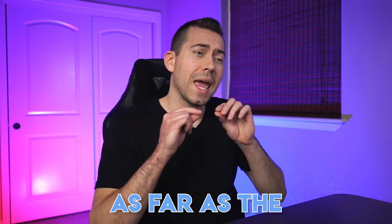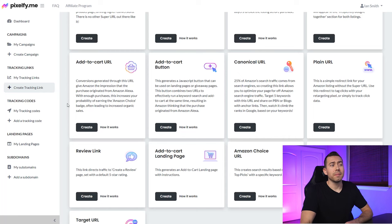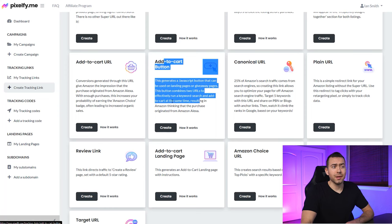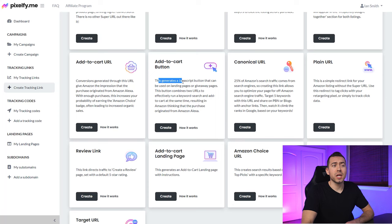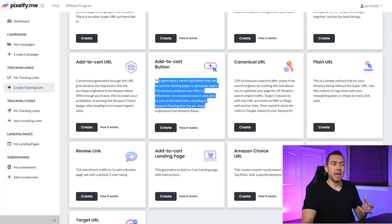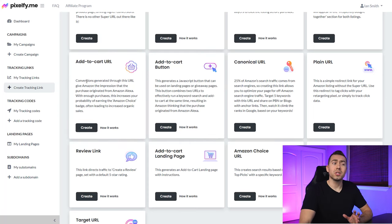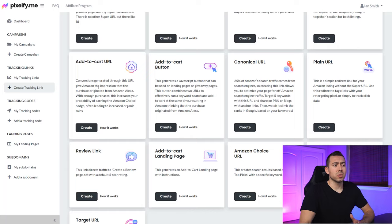That leads us to the add-to-cart button on Amazon. You can use either the add-to-cart URL or the add-to-cart button. The difference is that the button generates a JavaScript embed you can place on your landing page as a styled button, while the URL is just the link alone — meaning you can put it in an email, on a hyperlink in a blog post, or anywhere else. Personally, I tend to go with the URL option and use my landing page's native button.